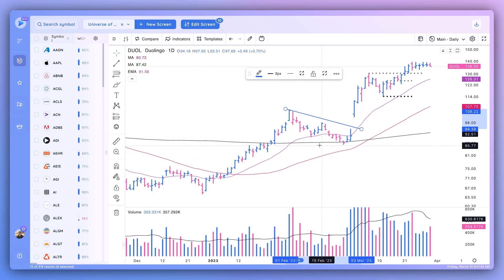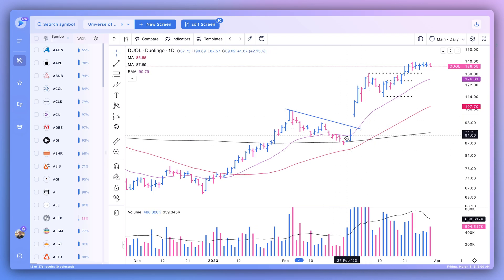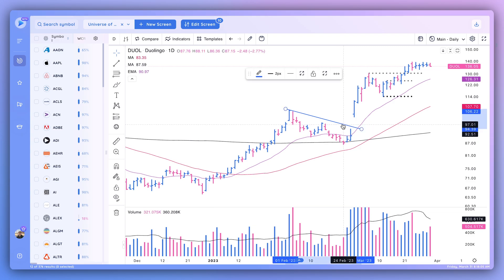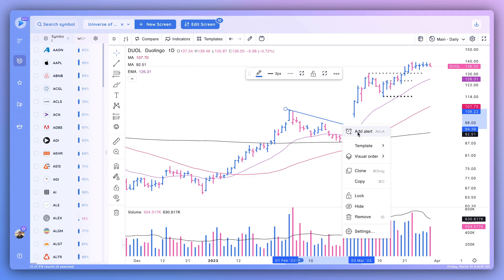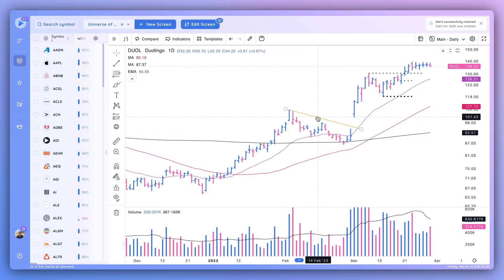You also have drawing tools for trend lines and full flexibility to build your ideal chart layout. To add an alert to a trend line or price level, right-click on Windows or double-finger click on Mac, then click 'Add Alert.' This brings up a pop-up where you choose whether to trigger it as rising above or falling below, add a note, and select notification settings. Click Create and the line turns orange, confirming the alert has been set.